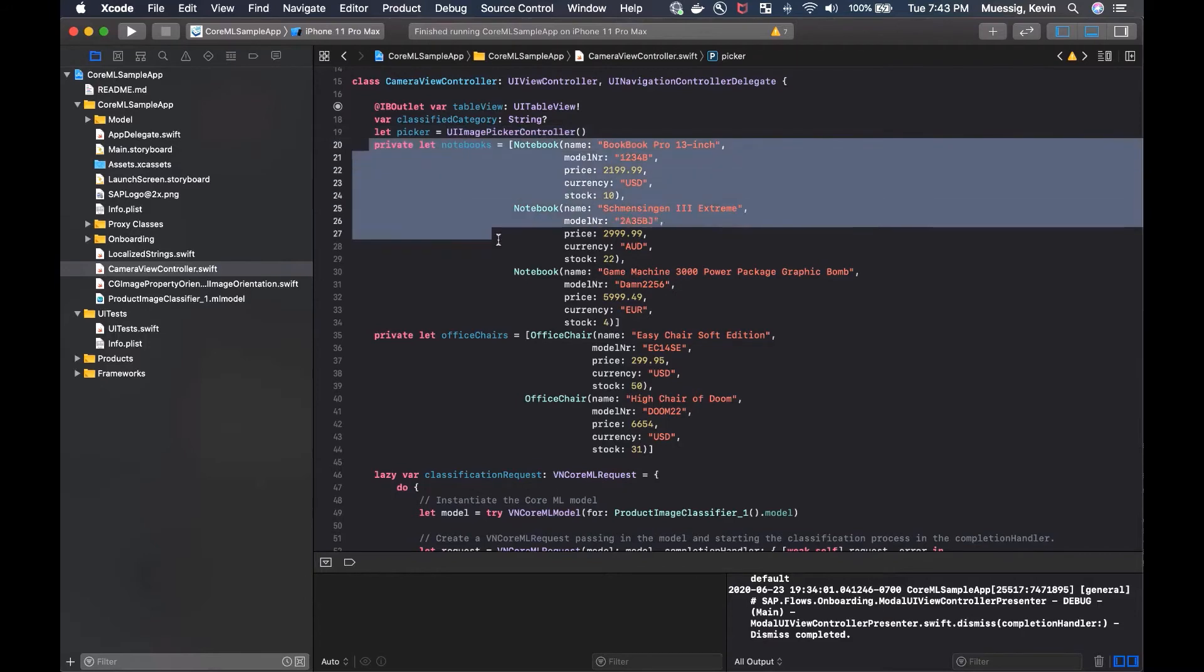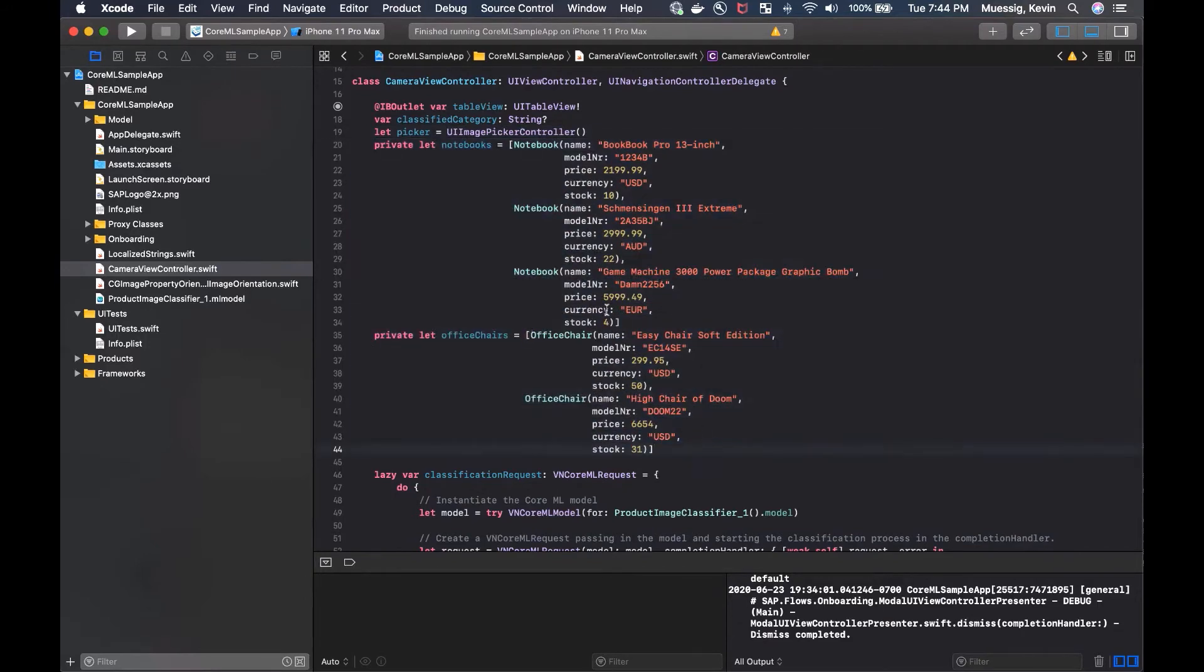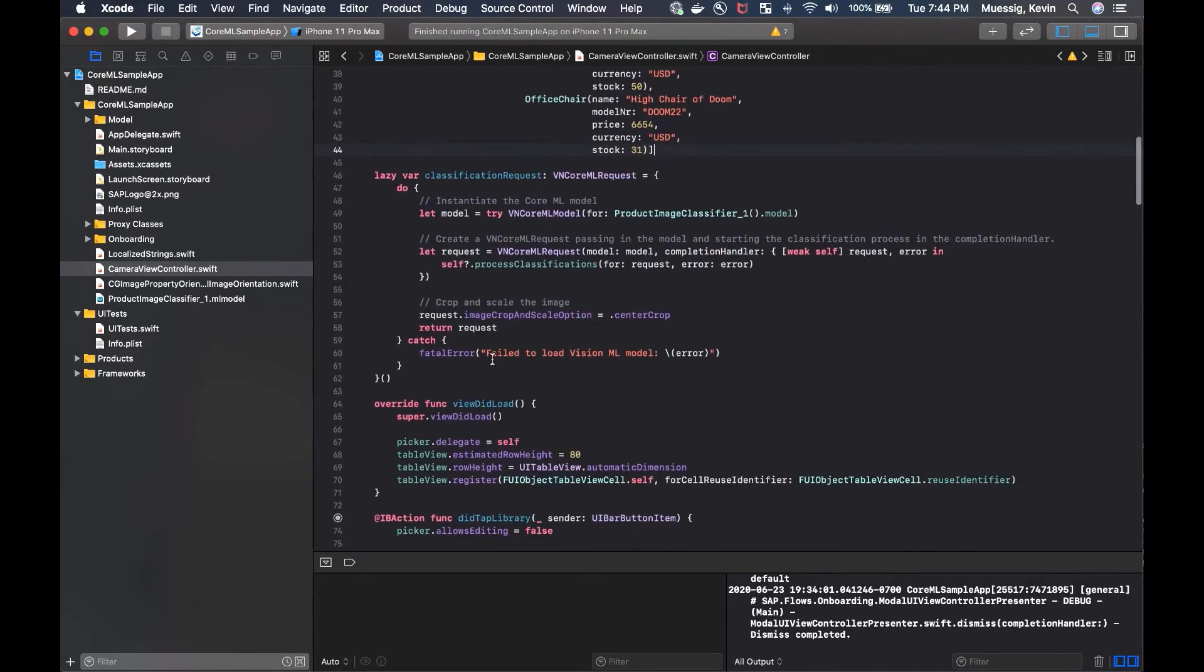We have a classified category where we store our classified category, whatever the machine learning model spits out in the end. Then we have a UI image picker controller for the library. We have some mock data here which is going to be displayed if we identify notebooks and office chairs.